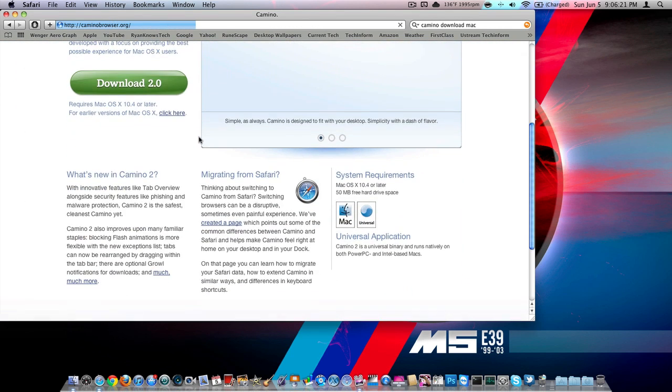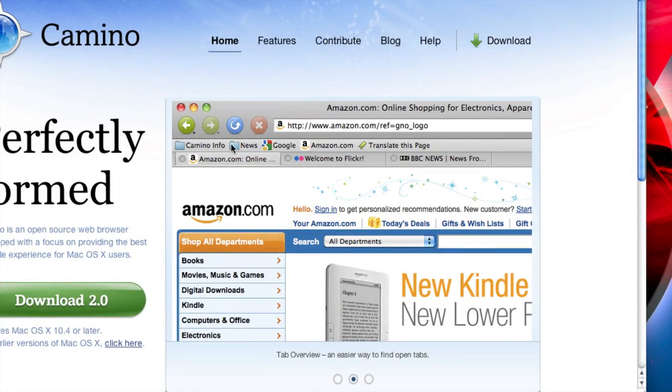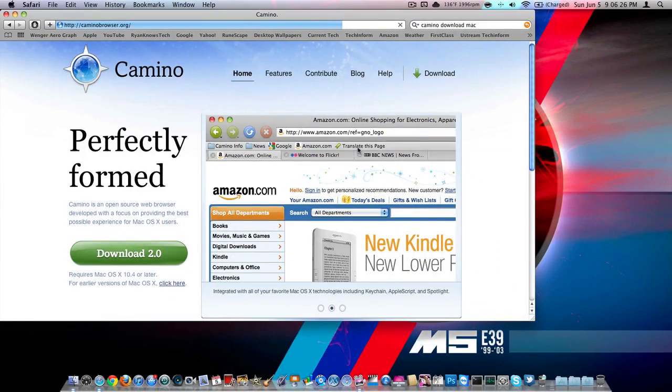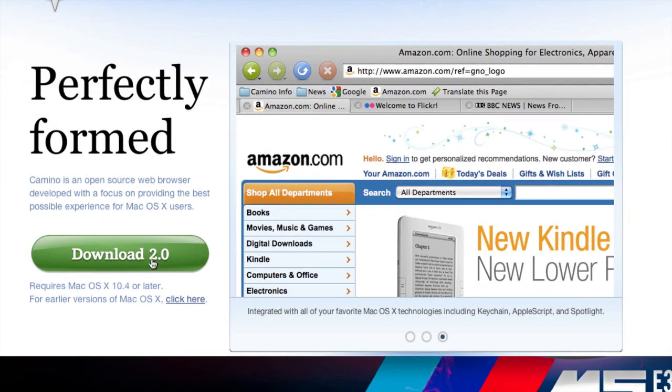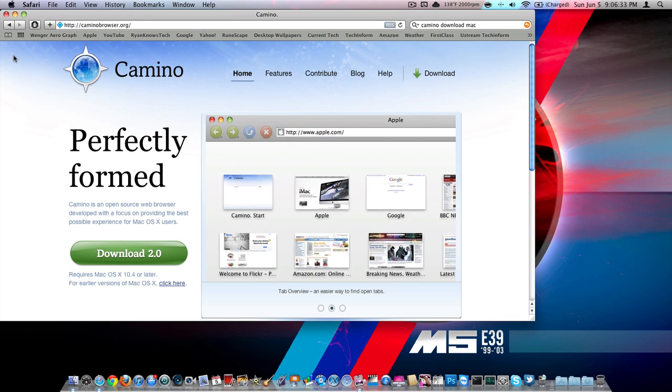So here you go, pretty simple, here's a preview of what it looks like. Just go ahead and click this download link right here, and it'll download, it's only about a 15 megabyte file, it should take under a minute.